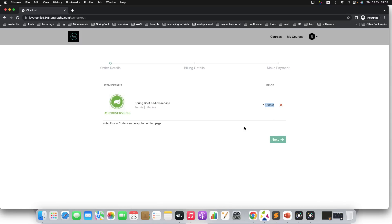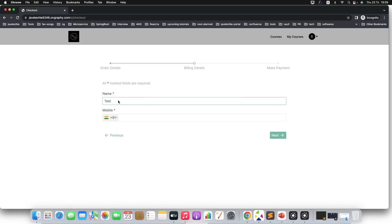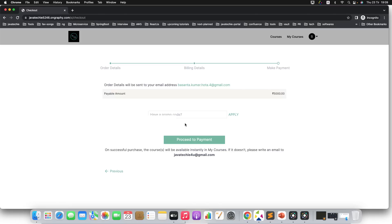You can see the price is 5000 because you didn't apply the coupon code. Now click on next. Here you can give the name—let me give something like a valid name, Basant. You just need to give your valid mobile number. Now click on next and if you observe here, you are getting the option to apply the promo code.